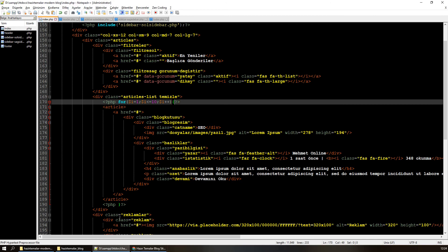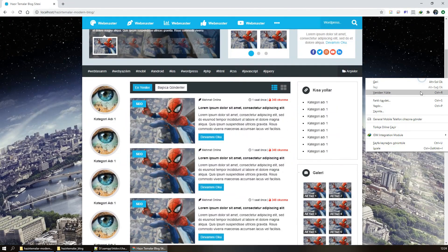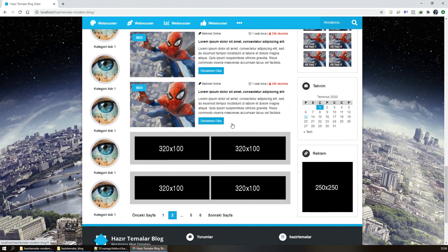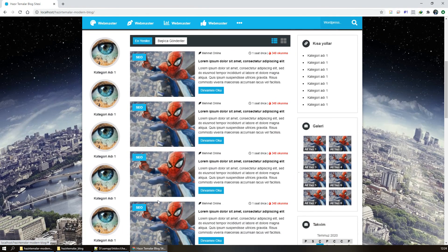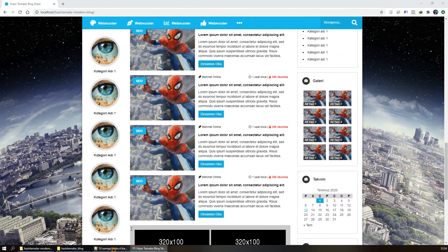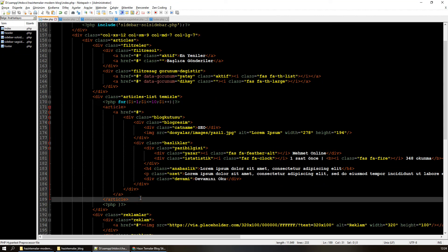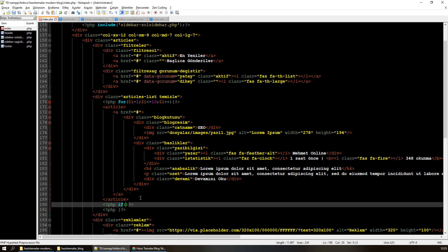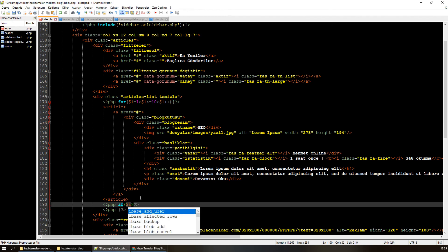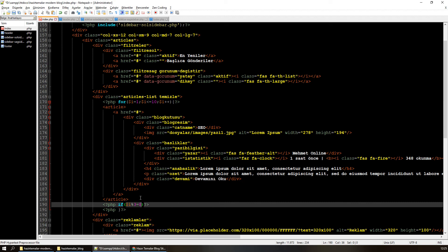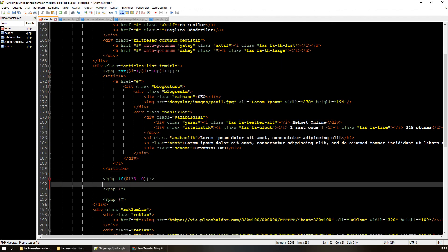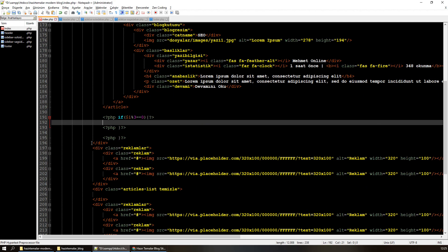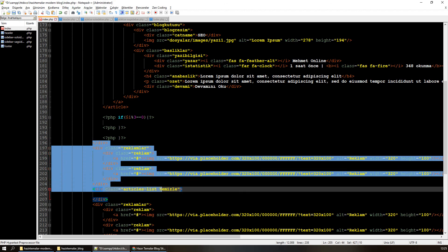Bunu yaptığımda 10 tane tekrar eden article oluşacak. Ama benim istediğim şey her 3 article'dan sonra reklam alanı çıksın. Yani 3 tane de bir reklam alanları oluşsun. Article'dan sonra bir tane if koşulu ekleyeceğiz: i, 3'e bölündüğünde kalanı 0'sa, div'i kapat, reklamı araya koy ve tekrar div'i aç.